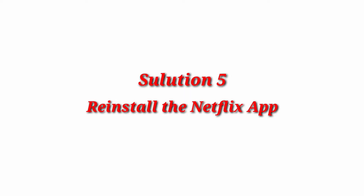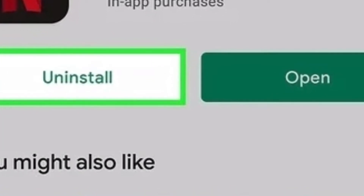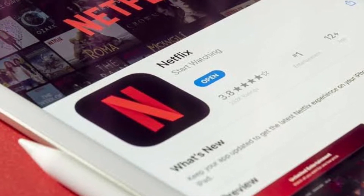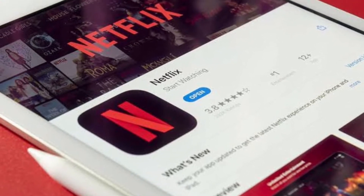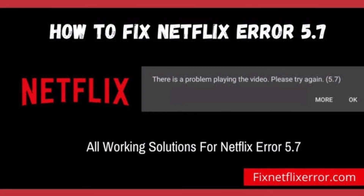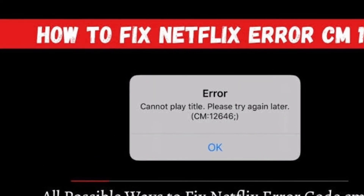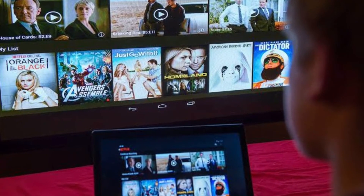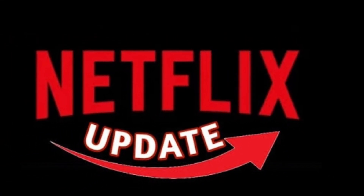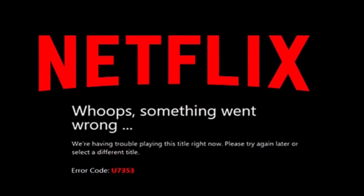Solution 5: Reinstall the Netflix app. An outdated Netflix app may be to blame for this problem. If your app doesn't update automatically, reinstall it with the updated version. Outdated Netflix apps can produce different types of errors including Netflix Error 5.7, Error Code 5.8, and Netflix Error 12,646. If you are using an outdated Netflix app, you must update it first to fix Netflix Error 5009 'Cannot play title. Please try again later.'